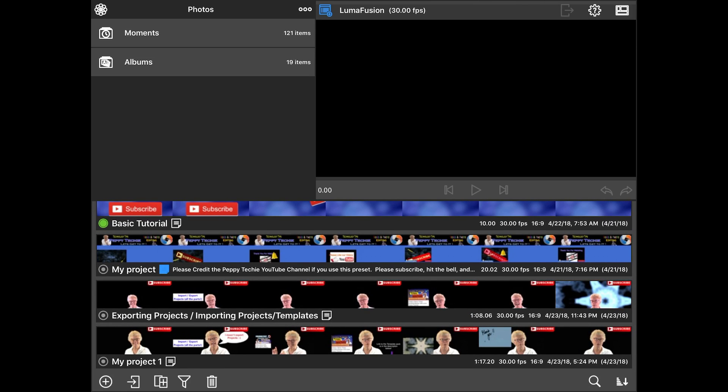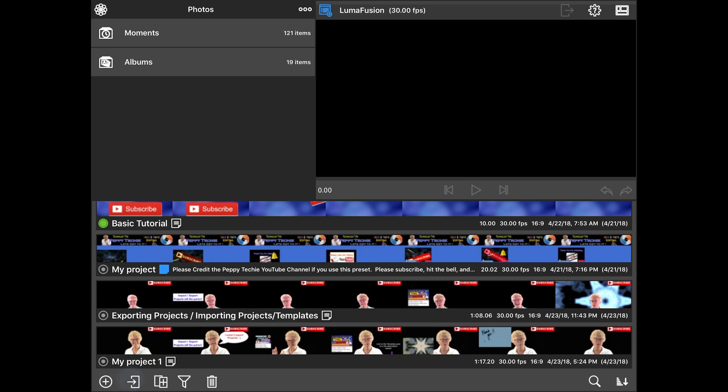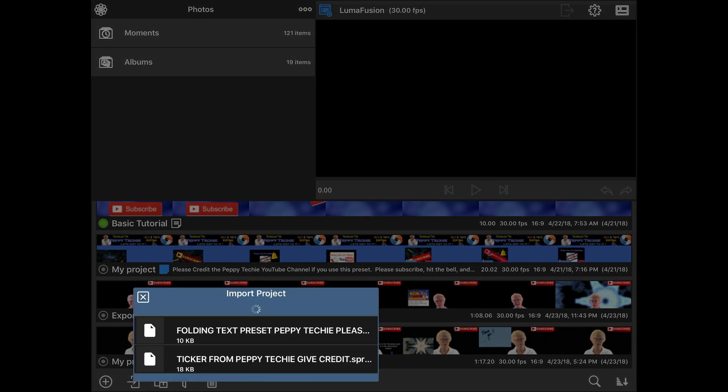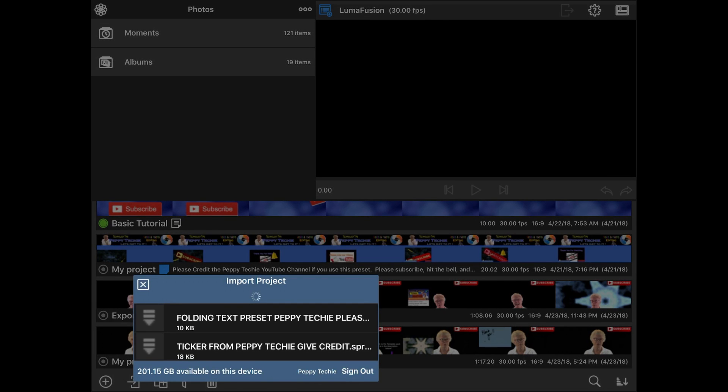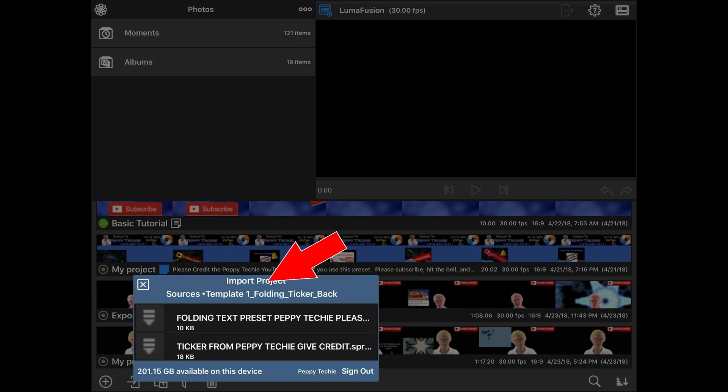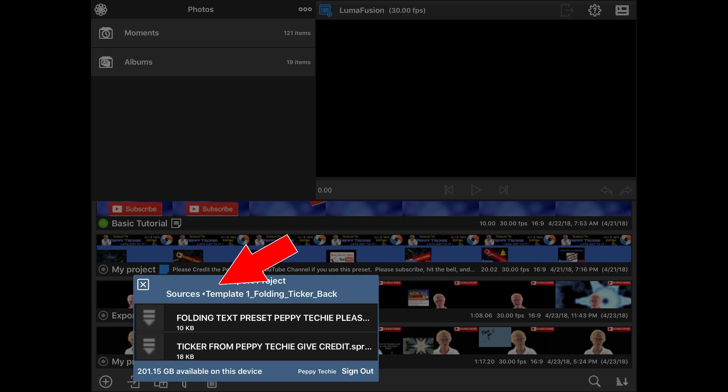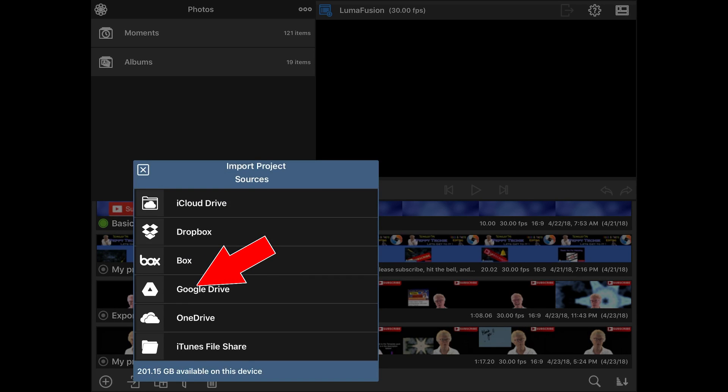So what I'm going to do now to get it back is I'm going to come down next to the plus is another door, but it's down on the bottom of the project management. And this is where we are going to import projects. So it's telling me these are the sources you have to import from. I'm going to click on sources.